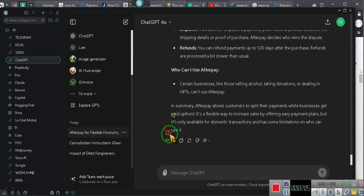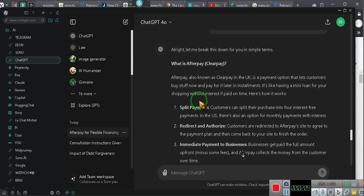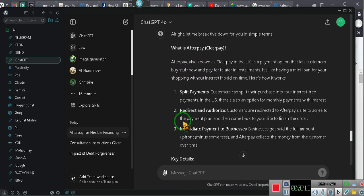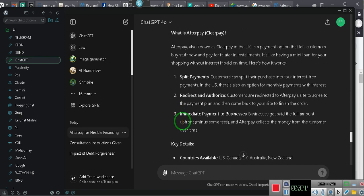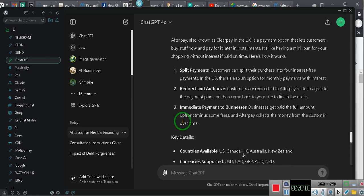And then we're not going to read the whole thing because I don't have time. I'm tired. Let me break this down for you in simple terms. So pay attention. What is Afterpay? Afterpay, also known as Clearpay in the UK, is a payment option that lets customers buy stuff now and pay for it later in installments. It's like having a mini loan for your shopping without interest if paid on time.